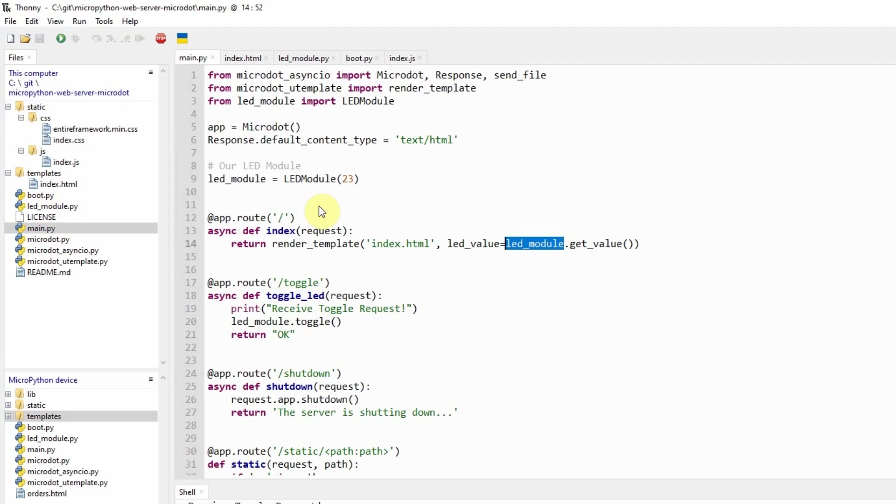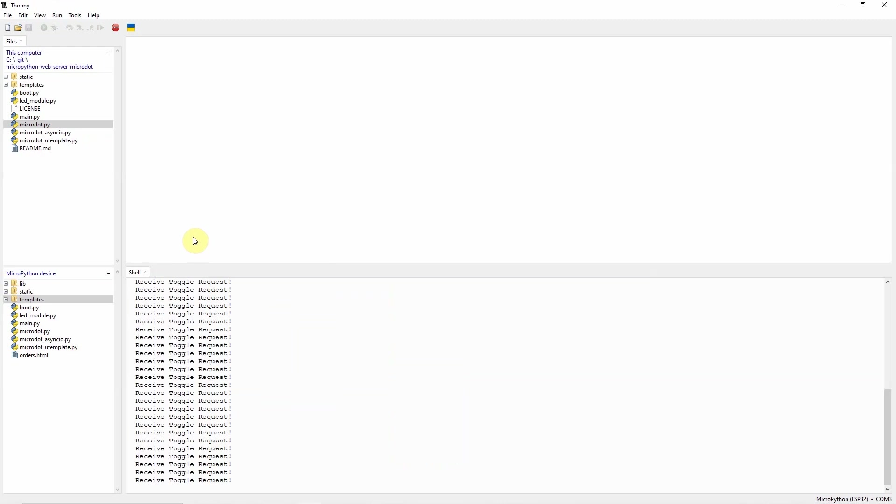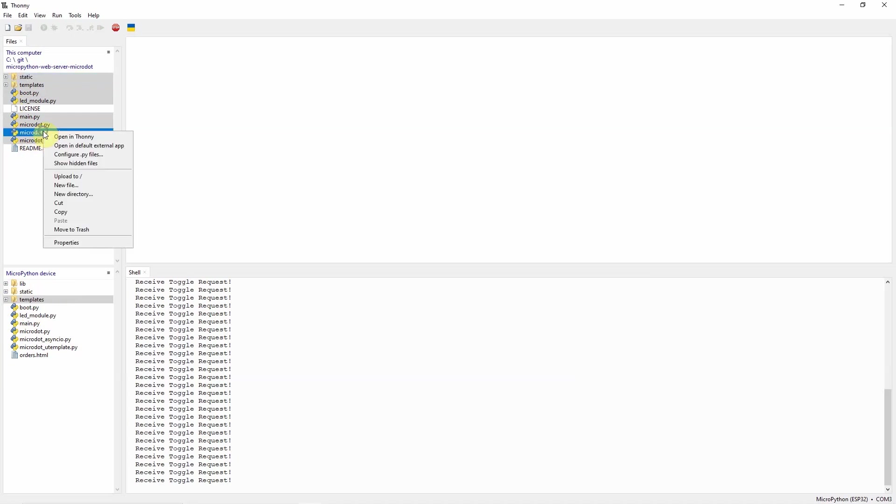So that's how easy it is to use this micro dot framework in developing MicroPython web server applications. What I'm doing is that all files in my repository are being uploaded into the MicroPython device by copying everything, except the license and the readme, and then just right click and upload it into the MicroPython device.